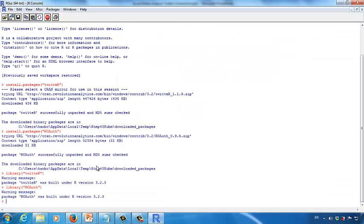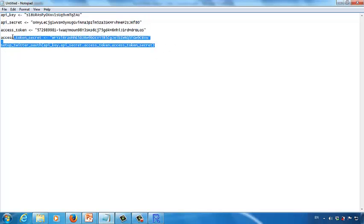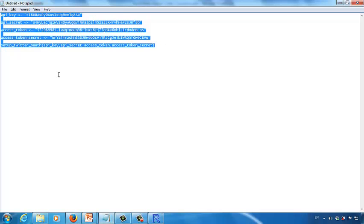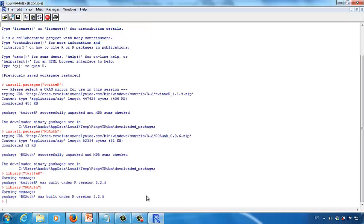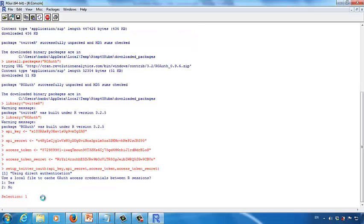Now we are ready for the Twitter analytics. Go to the text editor application and copy the entire code we just added. Click R and paste the code. The R software will ask you whether you want to create a local file to save the login to your Twitter developer account. Select one — let's create a local file. Press Enter. Now you are ready to perform Twitter analytics.